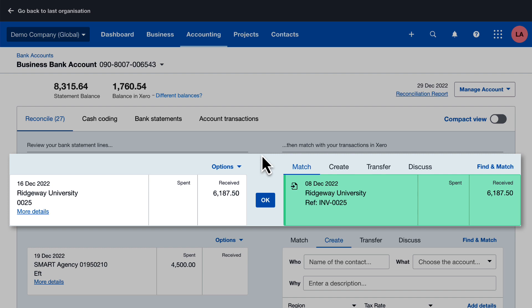When there's a suggested match, if it looks correct, then just click OK. This means you've confirmed what's on your bank statement is recorded in Xero.